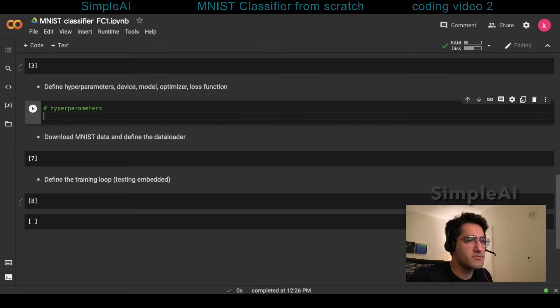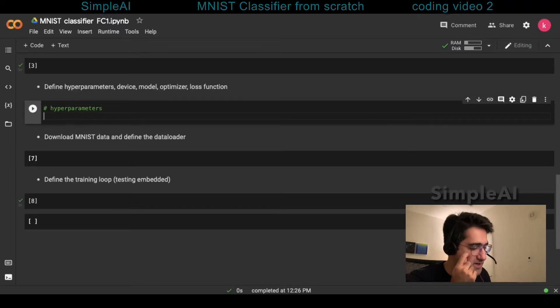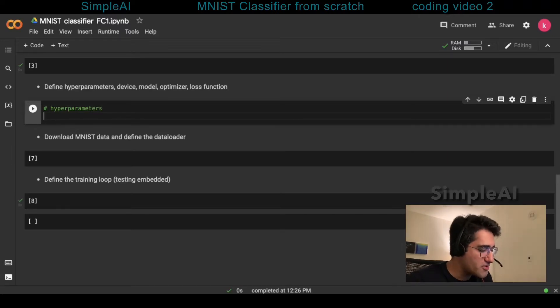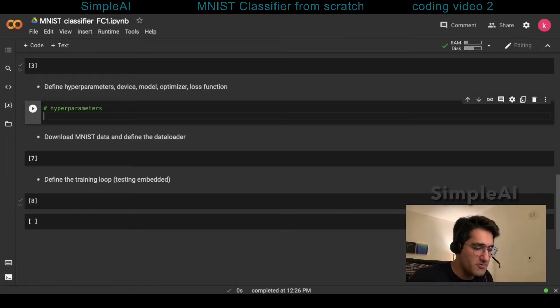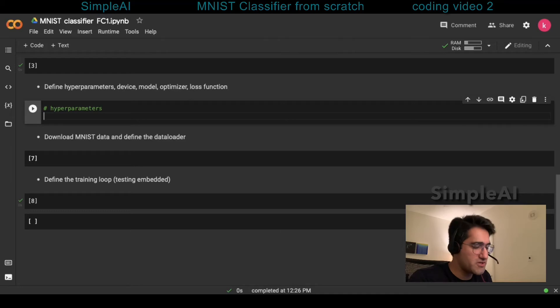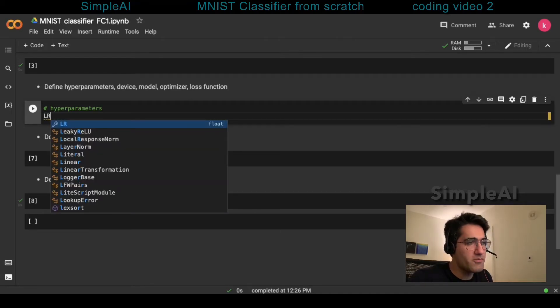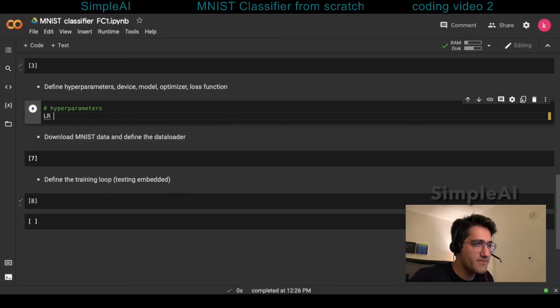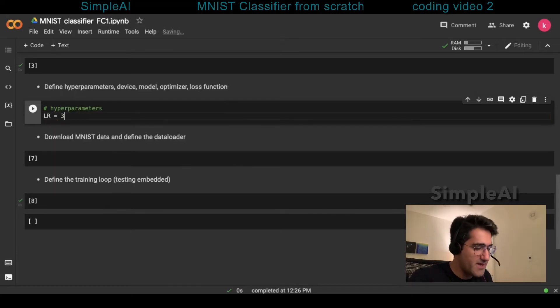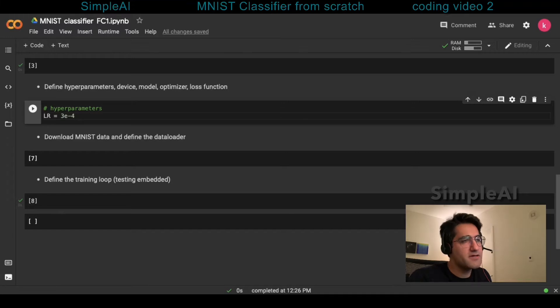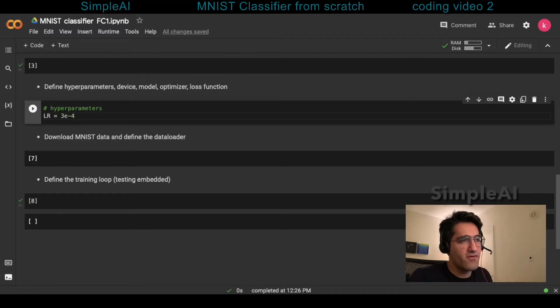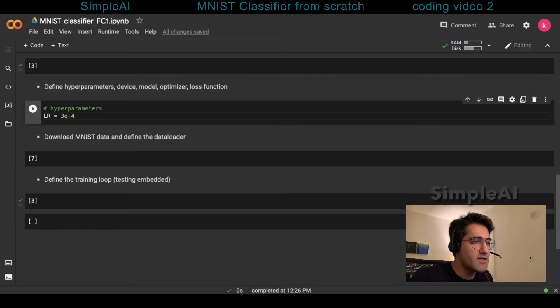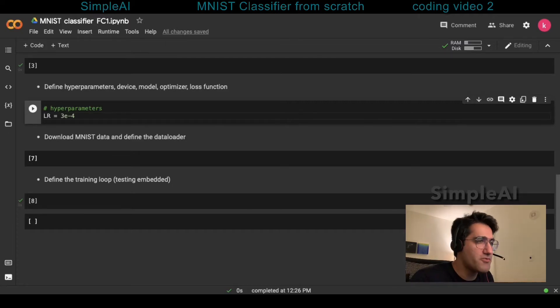So hyperparameters. We have four hyperparameters here. Conventionally, all hyperparameters are written in all capital letters, so let's just follow the same convention. The first and very important hyperparameter is learning rate, and usually these are very small numbers. And remember, these are hyperparameters, so we can always change them later in order to fine-tune the hyperparameters as well as the results of the model.